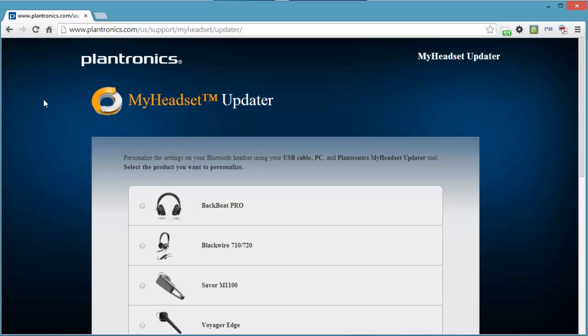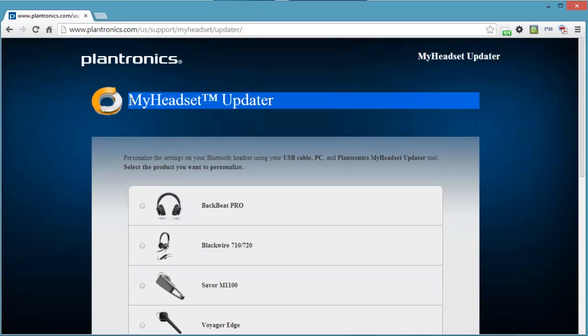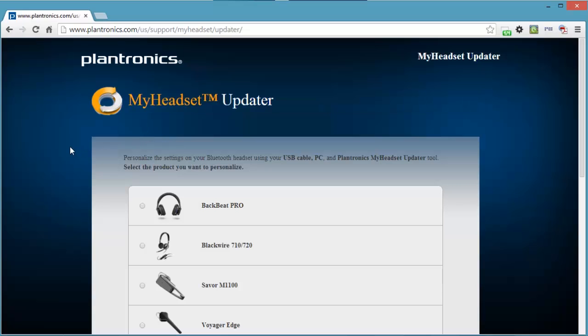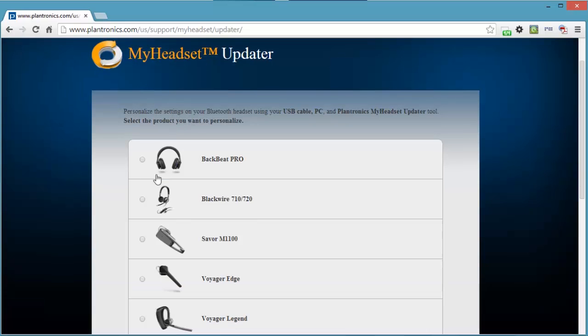Remember, we are going to download software from Plantronics, the updater, and install it to our computer. Then that enables us to connect our headset to the computer and to the Plantronics website. The whole thing is done online. You don't download the firmware and put it onto your headset separately. You do the whole thing online.